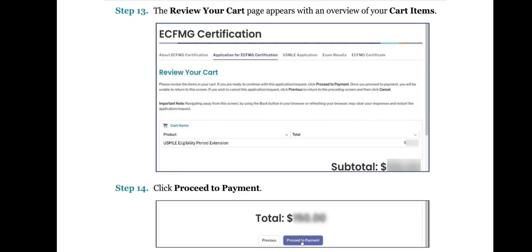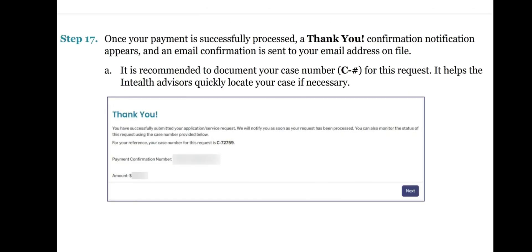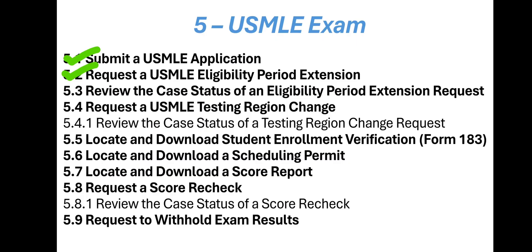Step 13: The Review Your Cart page appears with an overview of your cart items. Step 14: Click Proceed to Payment. Step 15: Select your payment method — card or bank account — and enter your payment information as required. Step 16: Click Pay. Step 17: Once your payment is successfully processed, a thank you confirmation notification appears and an email confirmation is sent to your email address on file. It is recommended to document your case number for this request — it helps the InteliH advisors quickly locate your case if necessary.